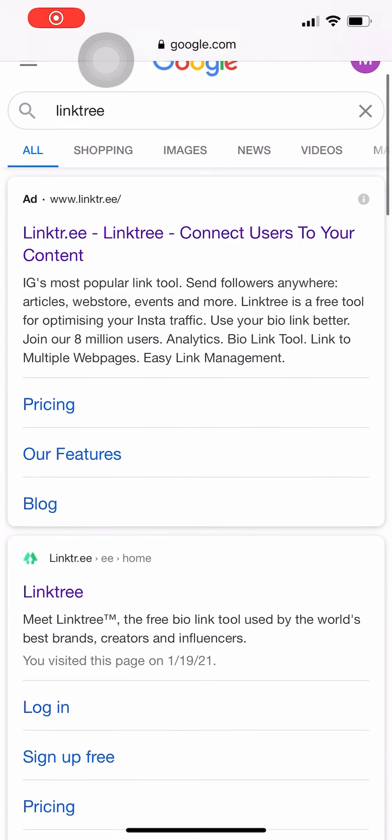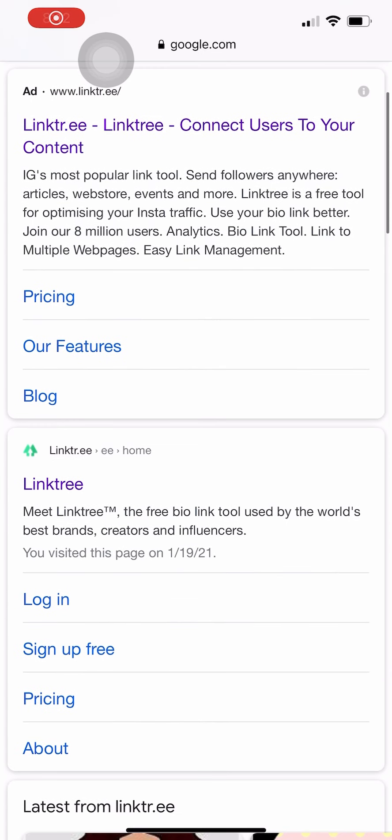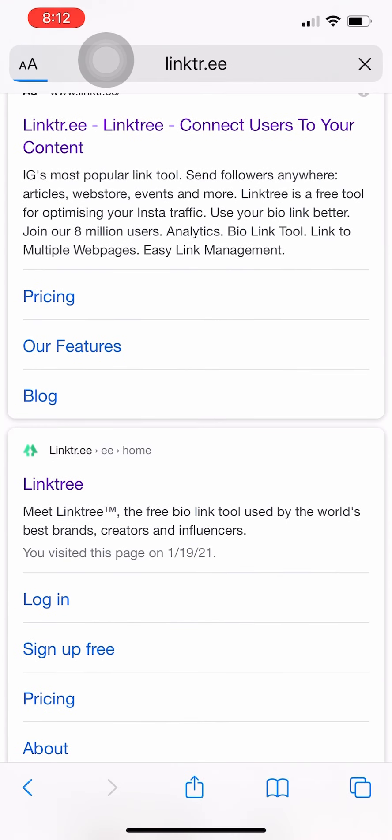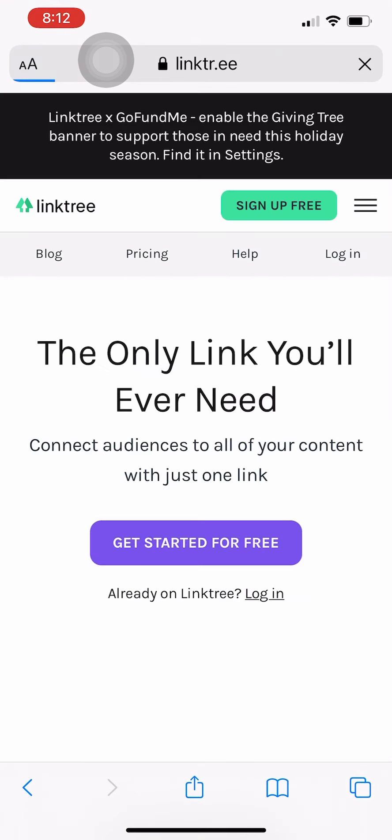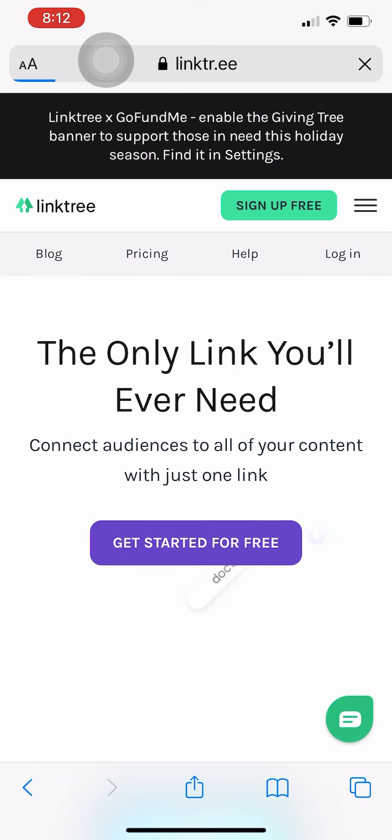All right, in this video we're going to go over how to create a Linktree account. So you'll go ahead and open that up and then hit get started for free.